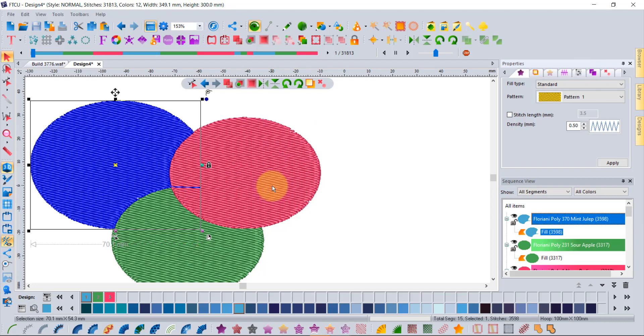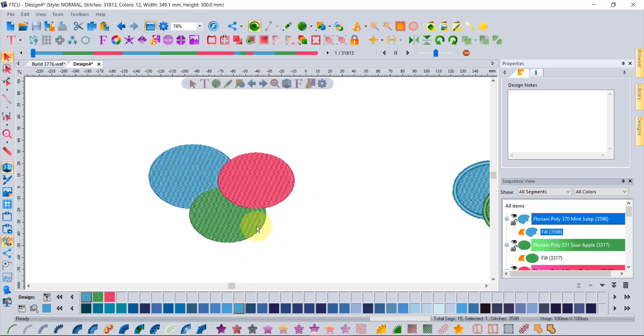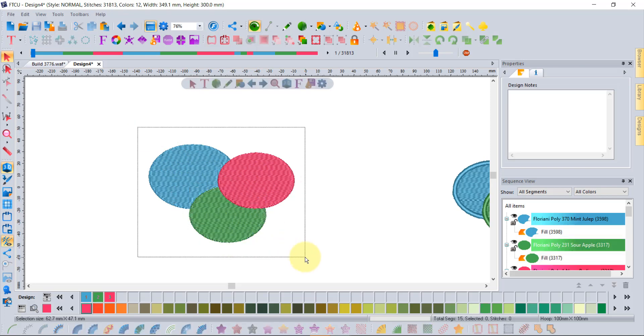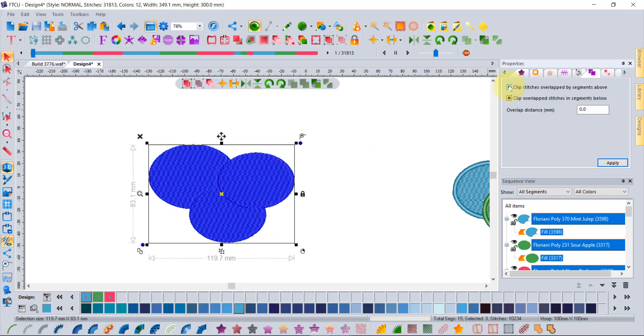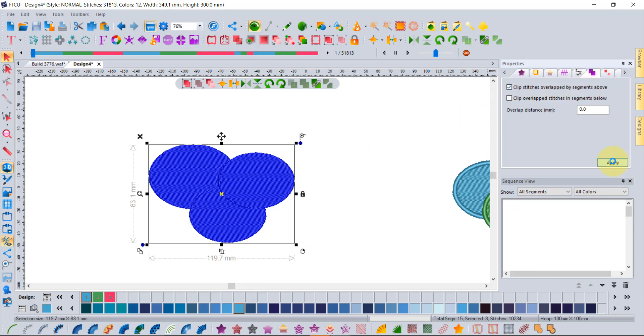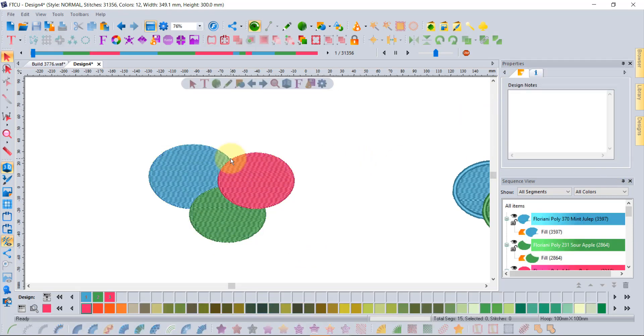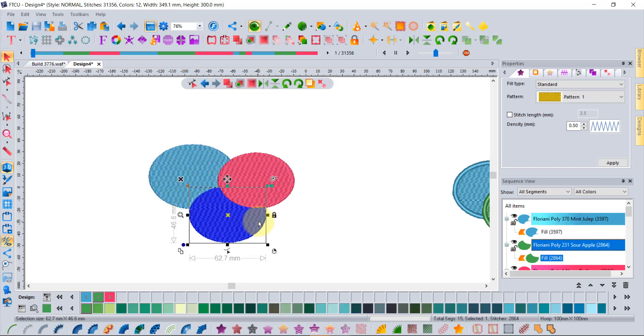Now the green one is not being trimmed at all by the red one. If you were to go in and select all of these and say clip overlap stitches above, then now the green one and the blue one will all be trimmed at the same time.